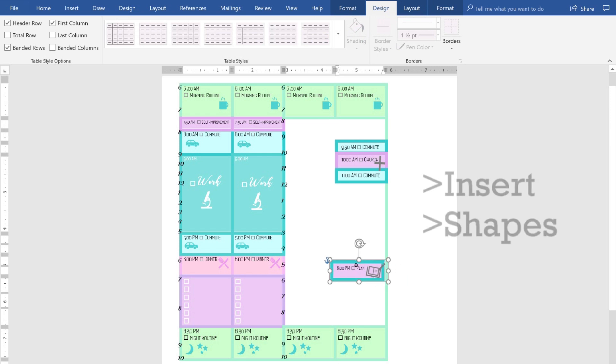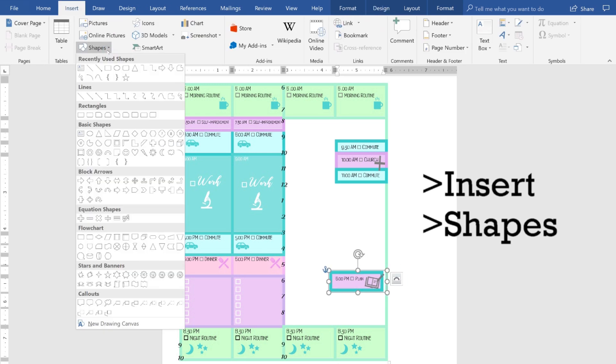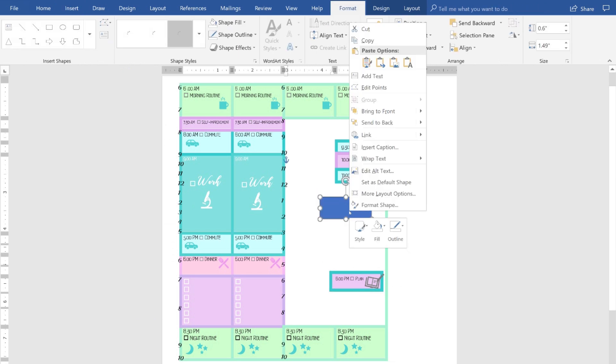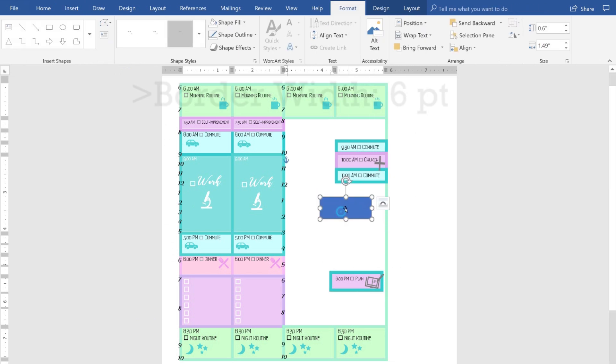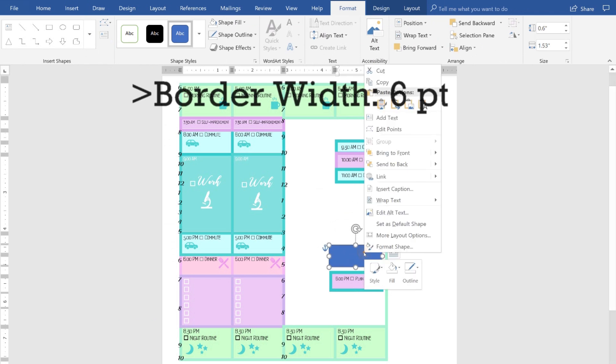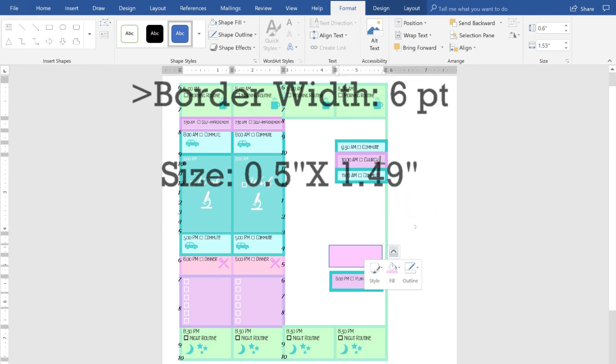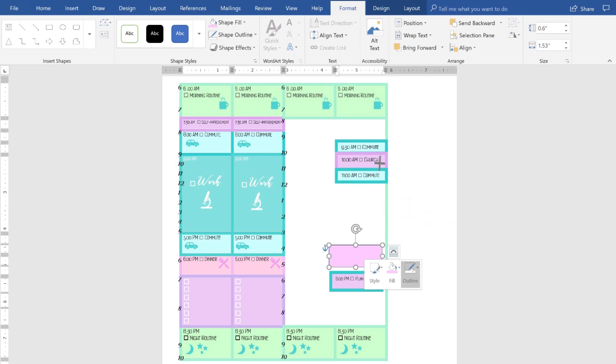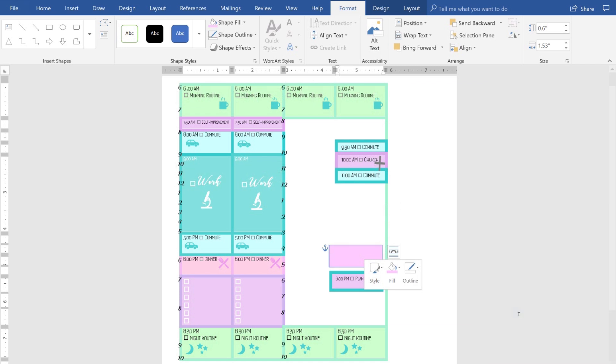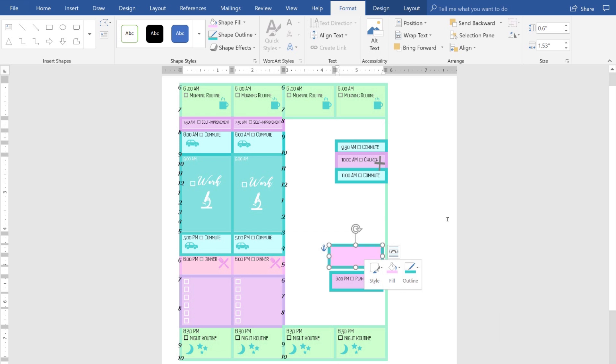On the weekend, my schedule is very different than the rest of the week. So I inserted rectangles that are not lined up with the rest of the table. And these have six point borders to them as well. I left white spaces because my weekend schedule tends to change a lot from week to week. So I can fill that in with pen after I print out this sheet.